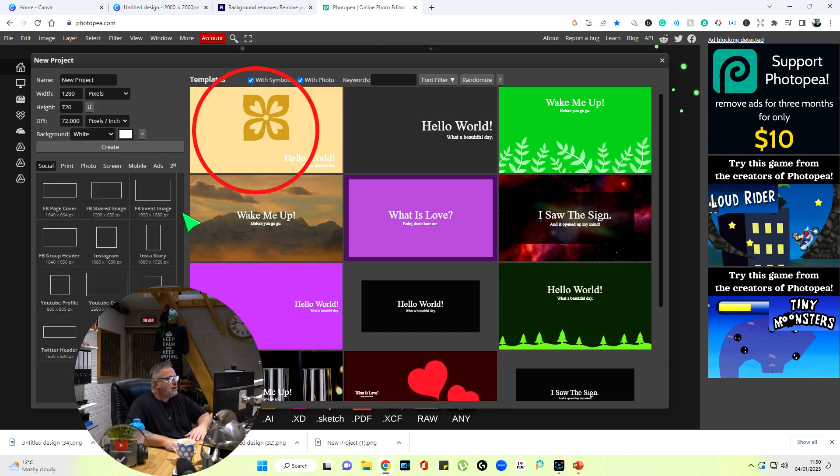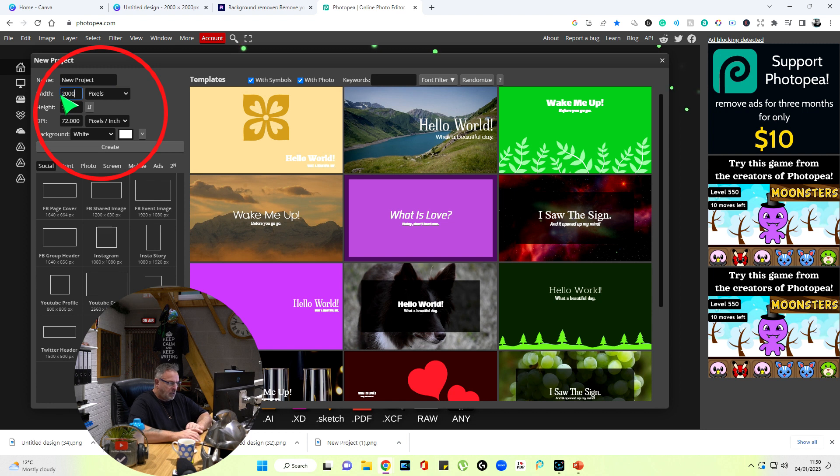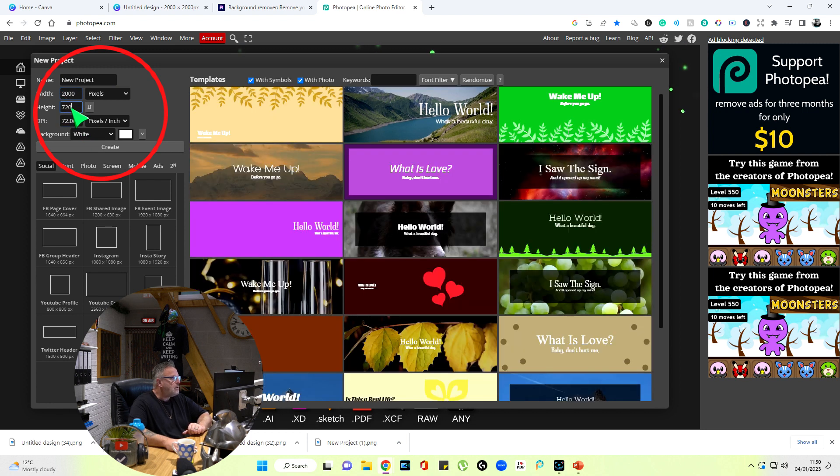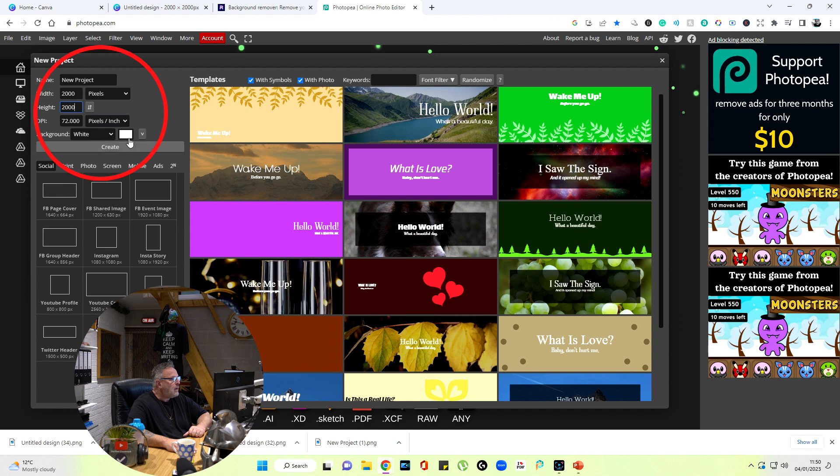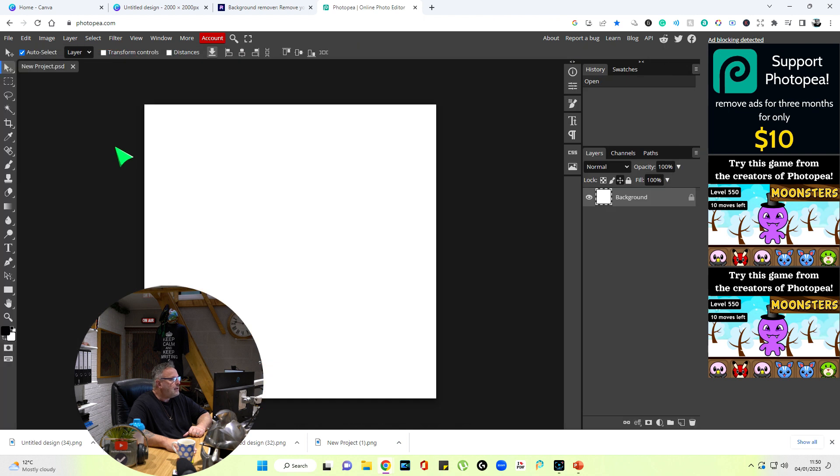We're going to start a new project. We're going to go with 2000 because that's what I set the other one up on Canva. We want a white background which it shows there, and we just hit that create button.